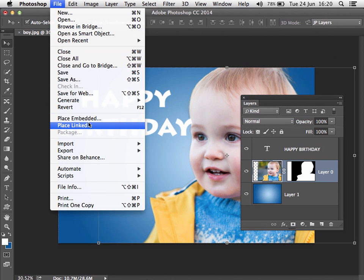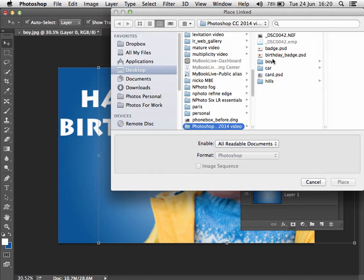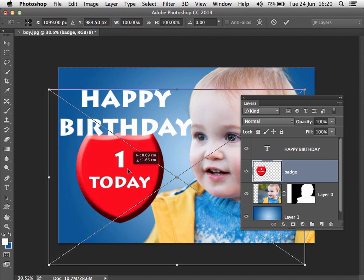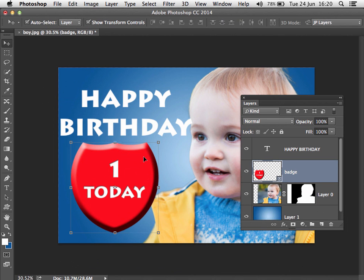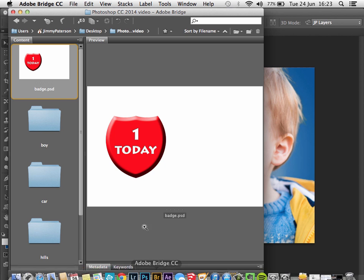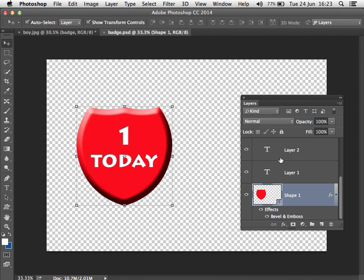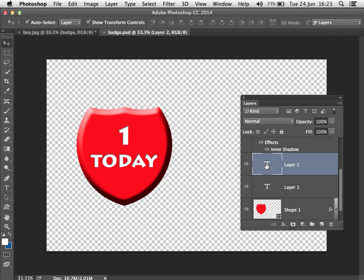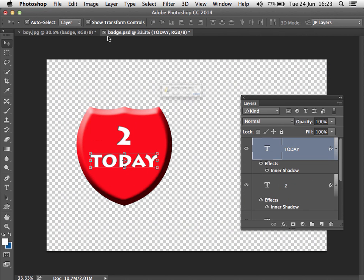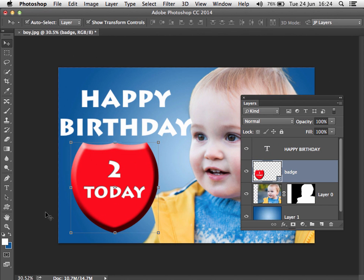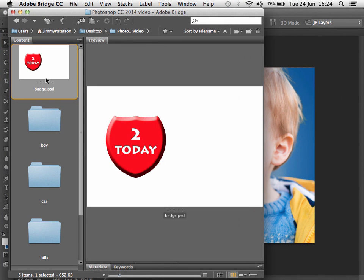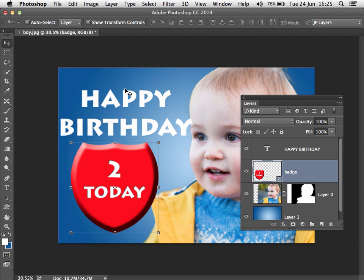Notice how we have two options: Place Embedded and Place Linked, which relate to the way we can use Smart Objects. I'm going to go to Place Linked, navigate to that badge PSD, position it wherever I like, and double-click to apply. So we're able to place the badge as a Smart Object. If I bring up Bridge, that's our badge file — if we double-click the Smart Object thumbnail we can edit it, change some of the type, save it, and our badge in the document has been updated. Notice how the original file in Bridge has also been updated because the two files are linked together.